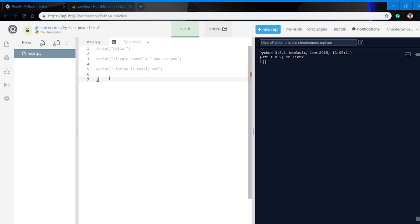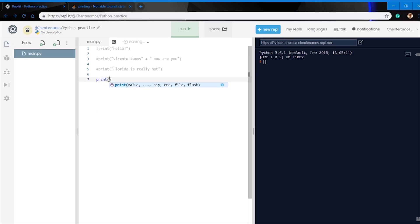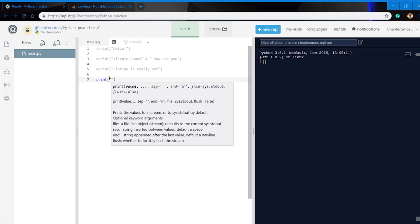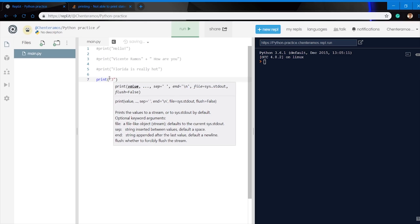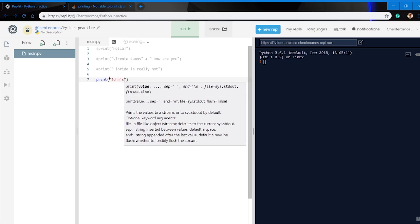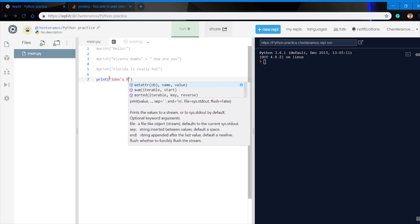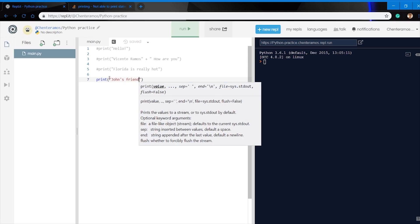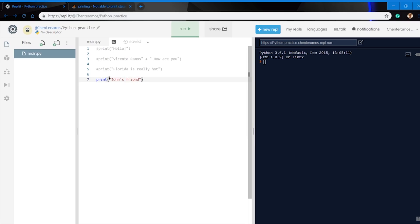We can go ahead and use either double quotations or single quotations when using the print function. There's two differences in each one and the way you use them. For example, in the double quotations, if we put a comma and John's friend and run it, it runs.